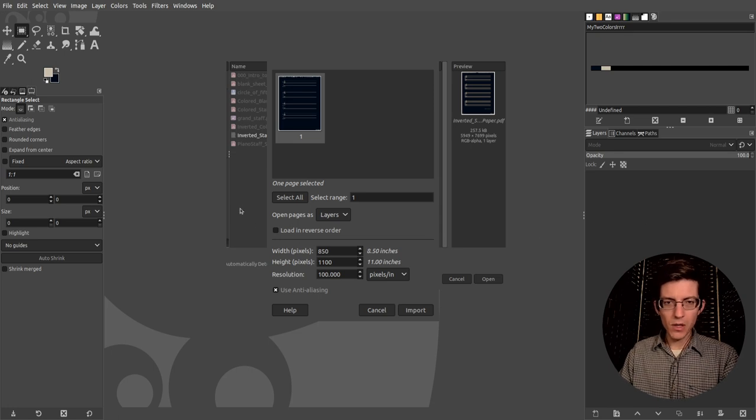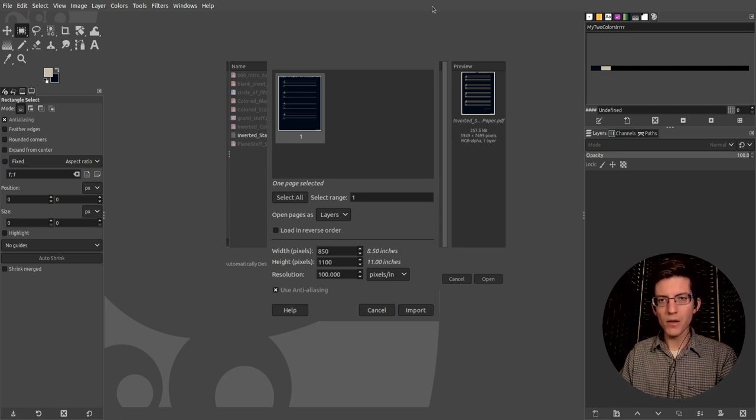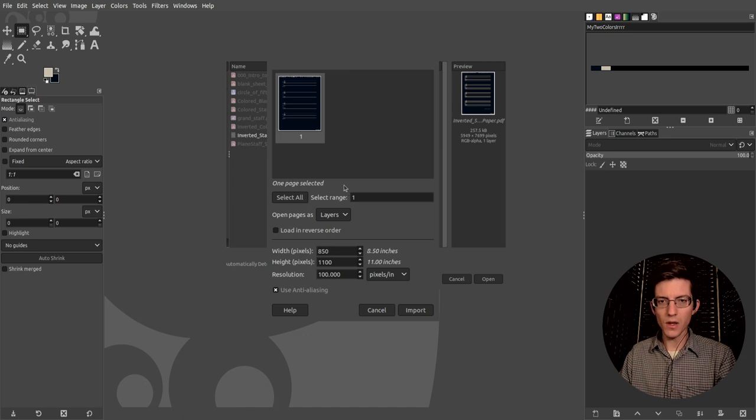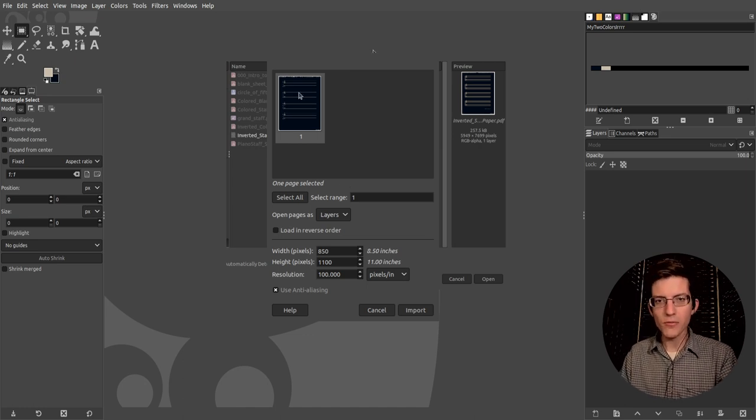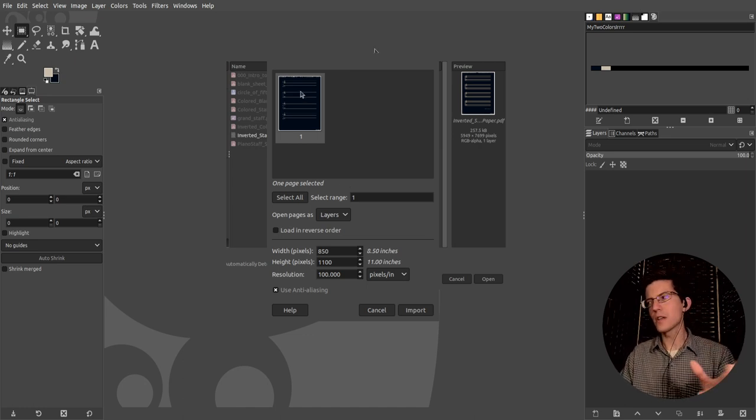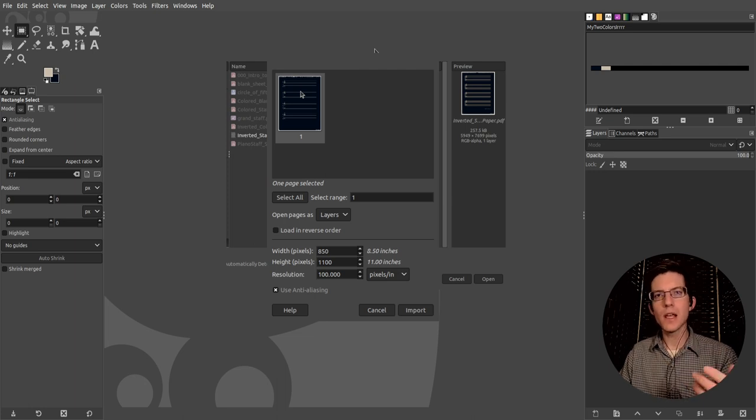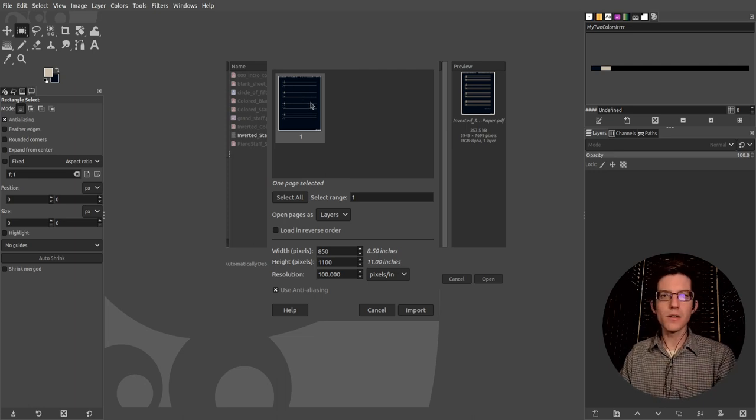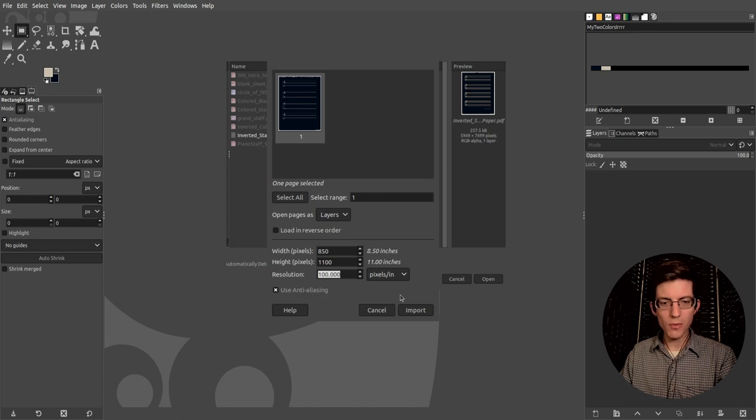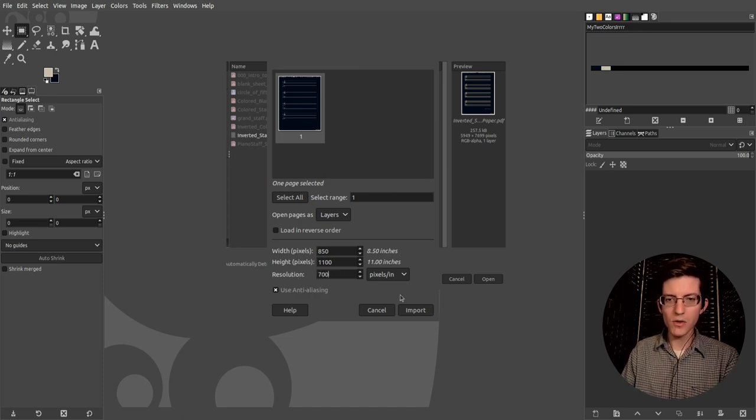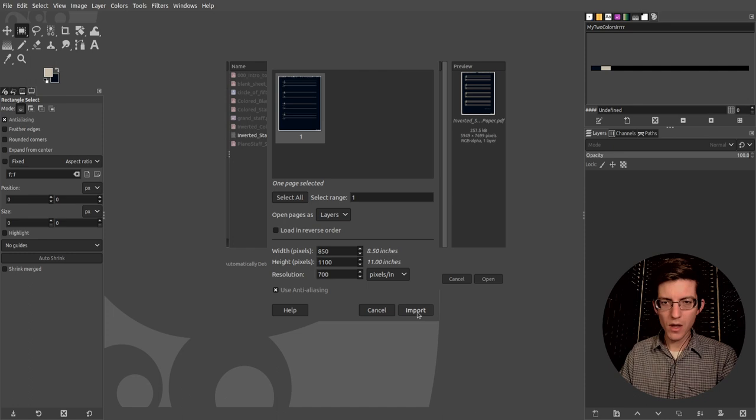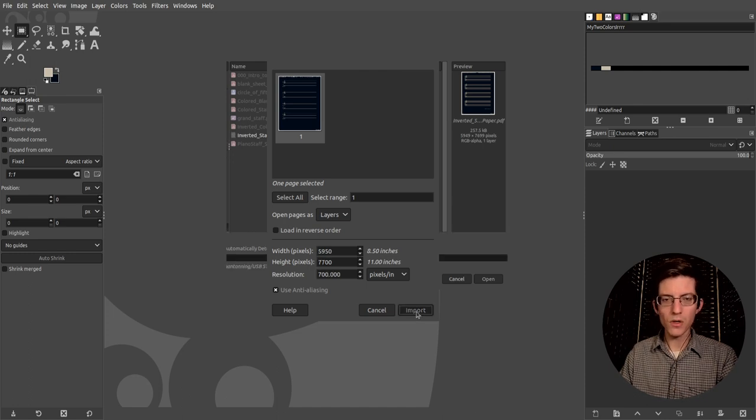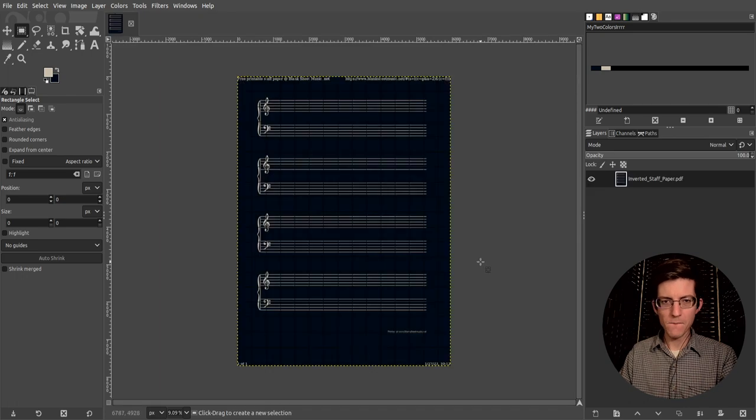So let me go ahead and go over to GIMP. As you see I've already opened up a file, it's called inverted staff paper and what it is is black or a kind of bluish black paper with tan staves on it. So first off I need to change my resolution to 700. That's a good pixel level to work with. And I'm going to import this image.